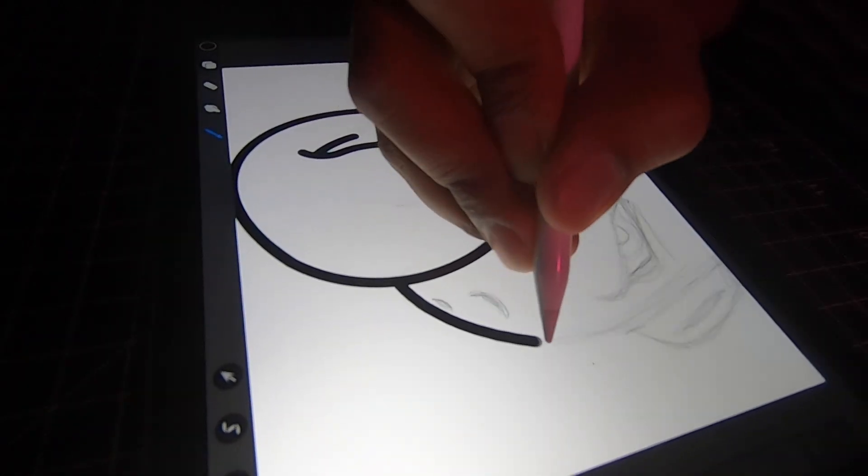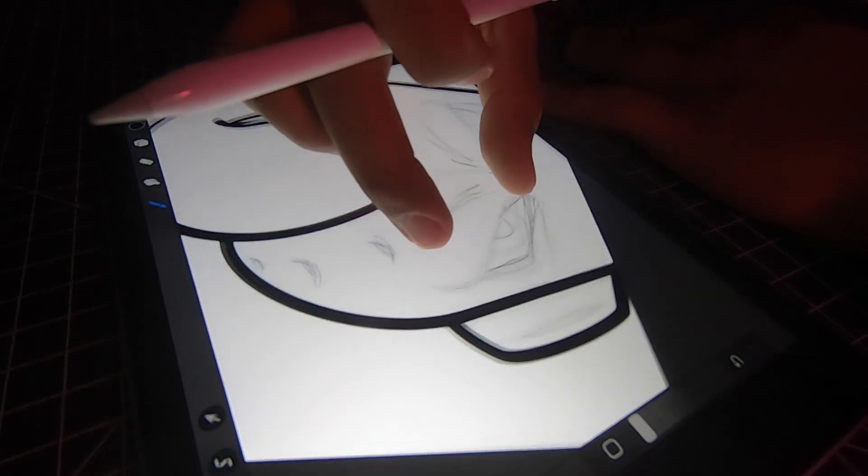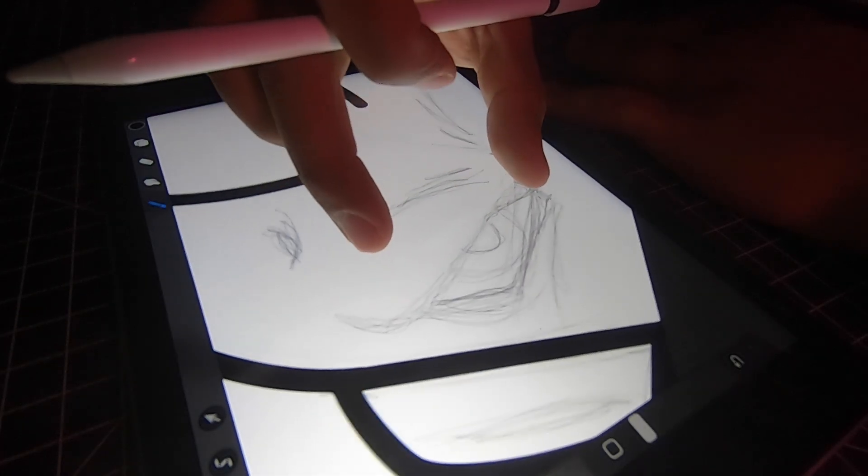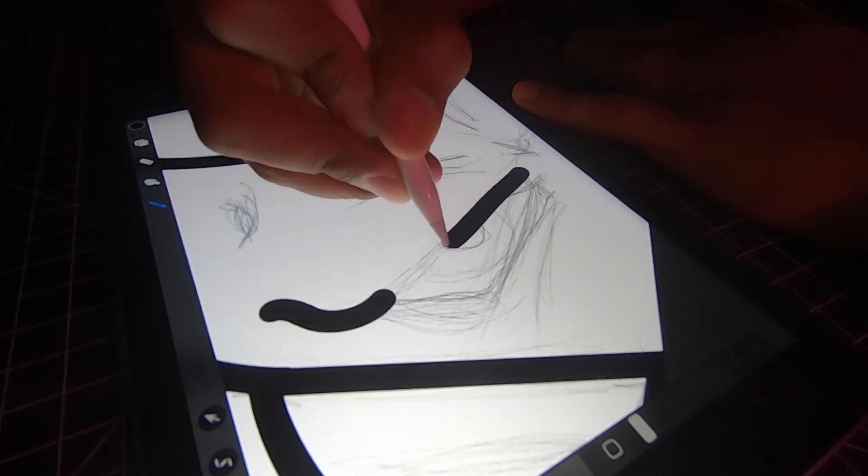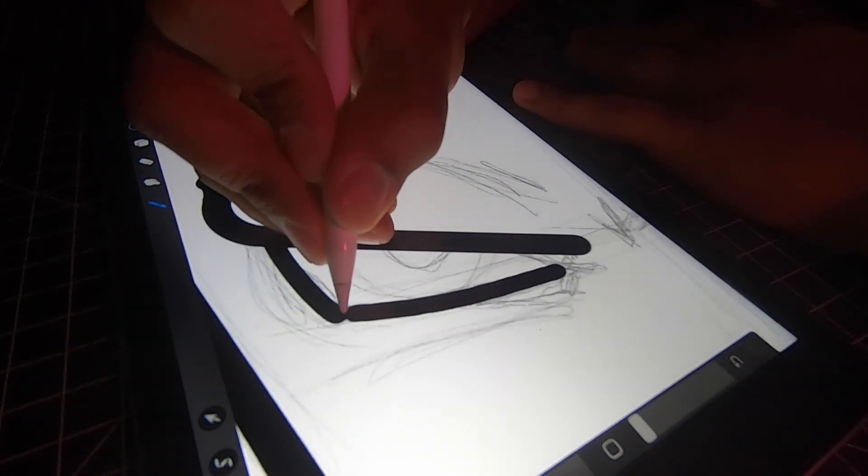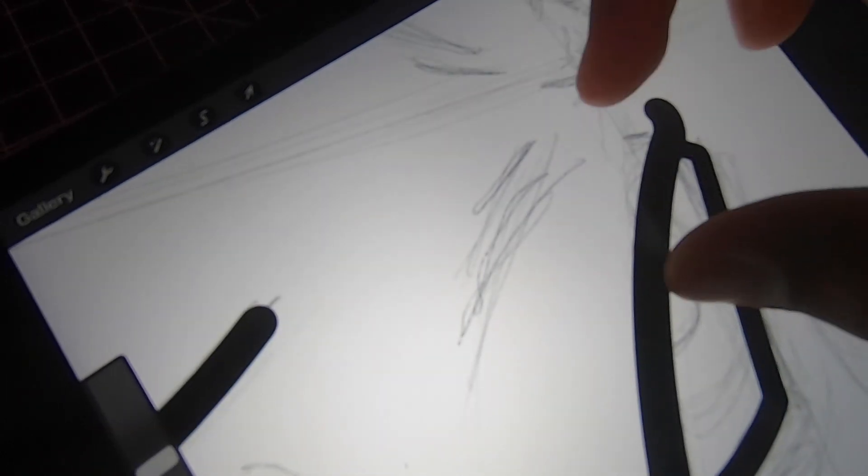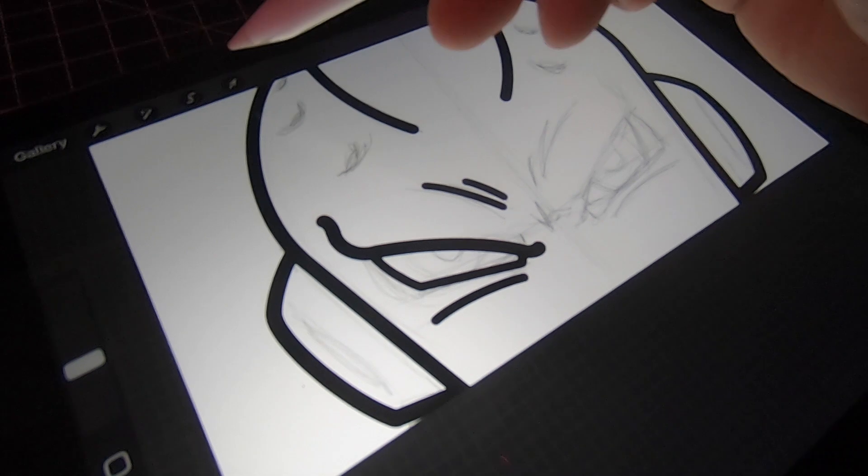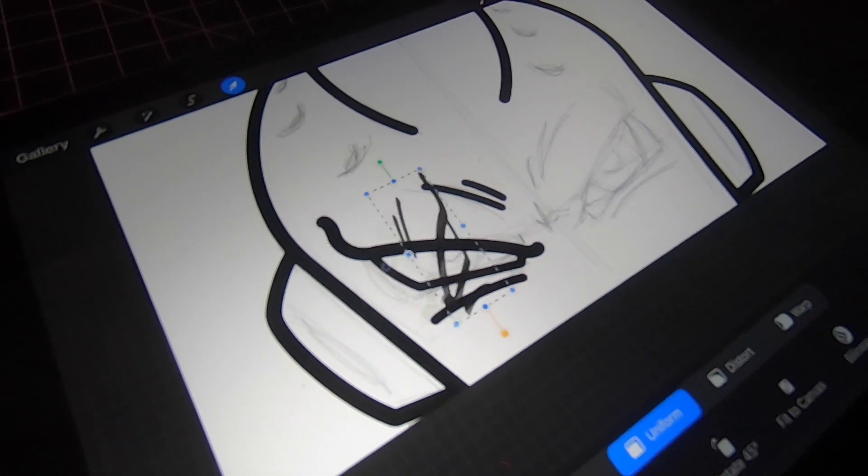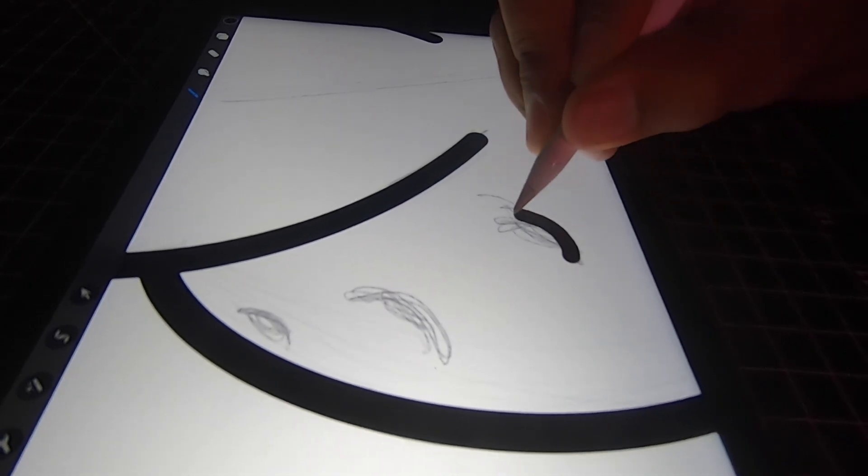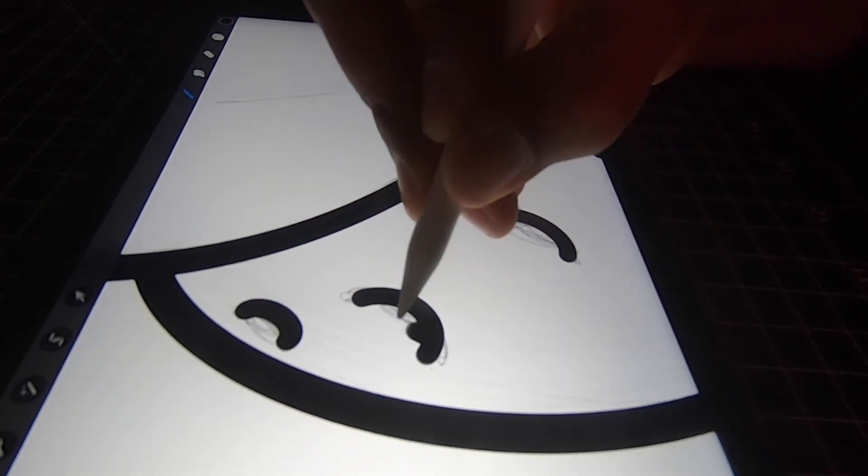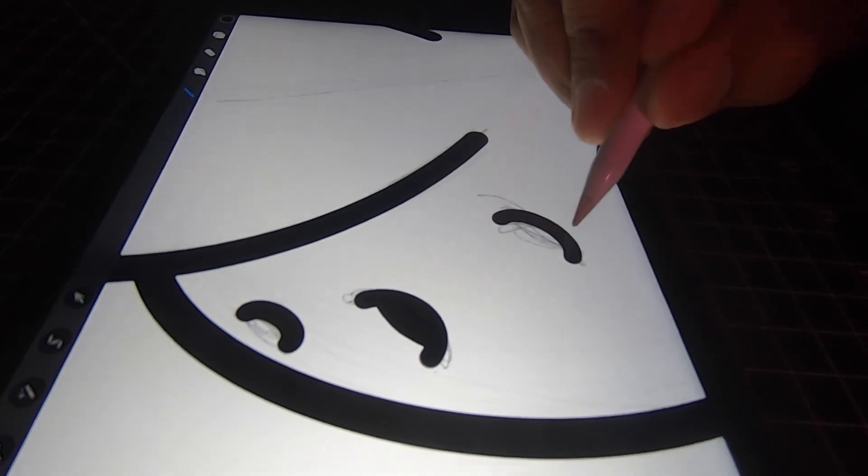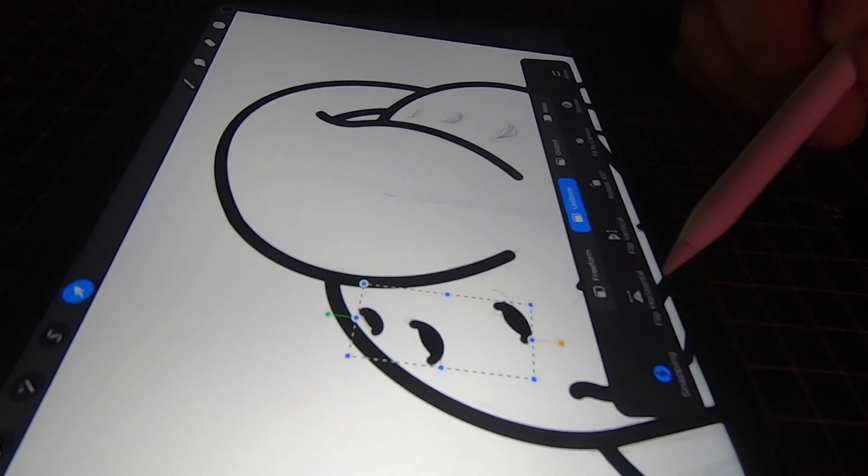And one thing for the eyes I always like to start it on a new layer. Trace out one of the eyes, then once we got one of them perfect ready to go we're just gonna copy, flip, drag and paste. And now all that's left are just a few small details and we're done.